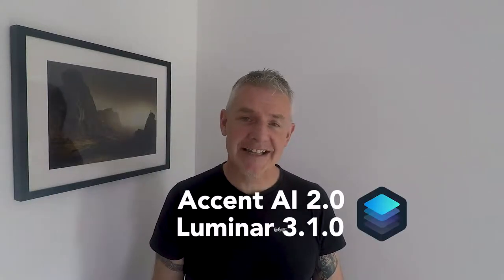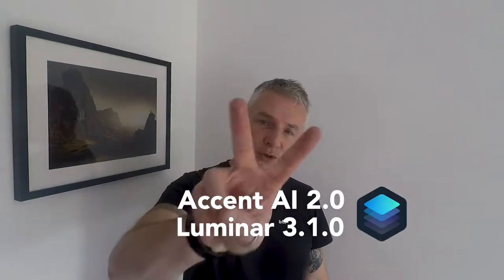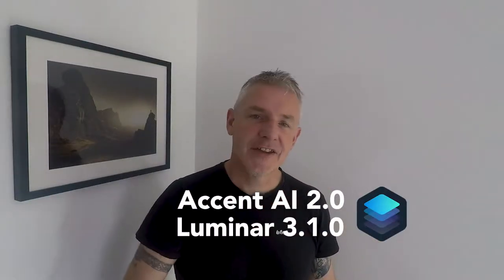In this quick video I'm going to show you the new and improved Accent AI 2 filter that can be found in Luminar 3. If you liked the filter the first time round, you're going to love it now, so let's jump right in.